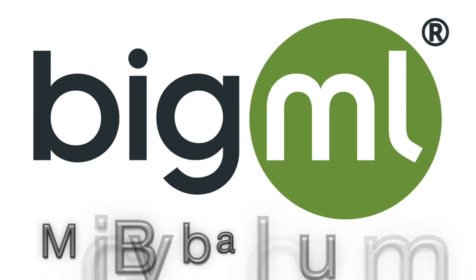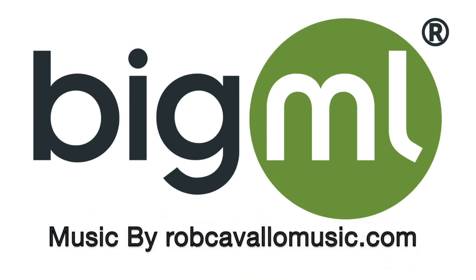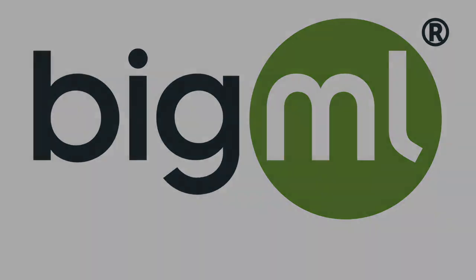Thank you guys so much for watching this demo. Hopefully, I was able to show you the benefits of using BigML to solve a real-world problem. Have a wonderful day.